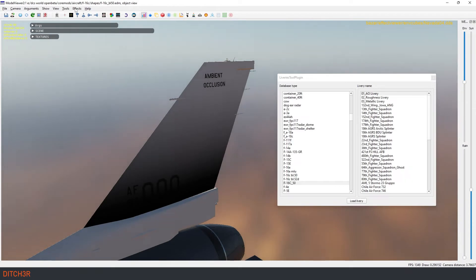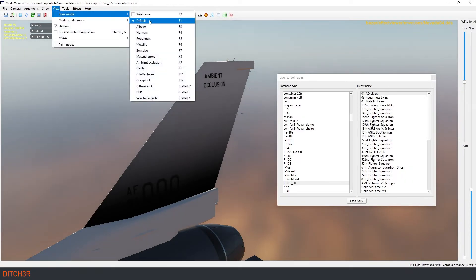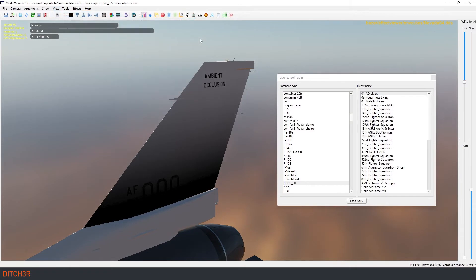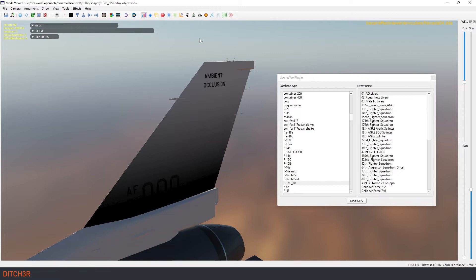Now let's turn on our full texture by pressing F1 or going to View, Draw Mode, Default. As you can see here, the white texture now fades to the base creating the illusion of a shadow at the base of the tail.